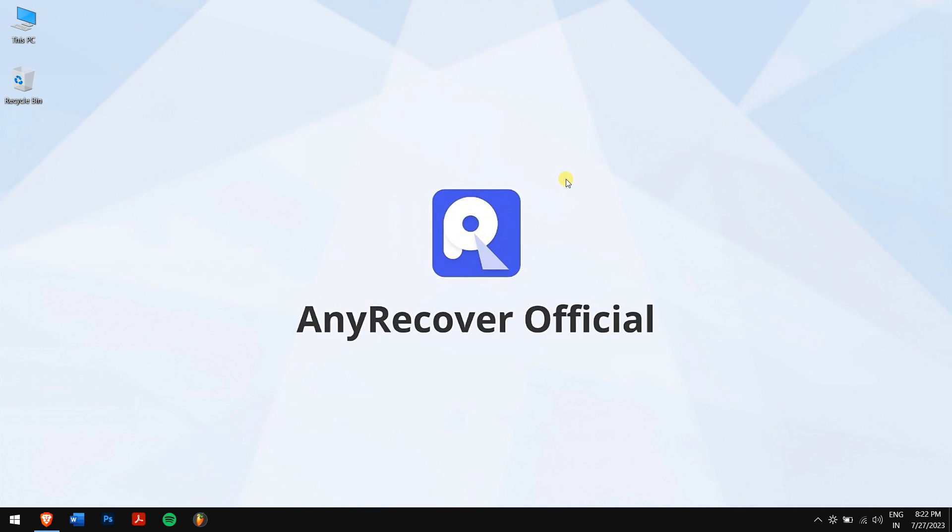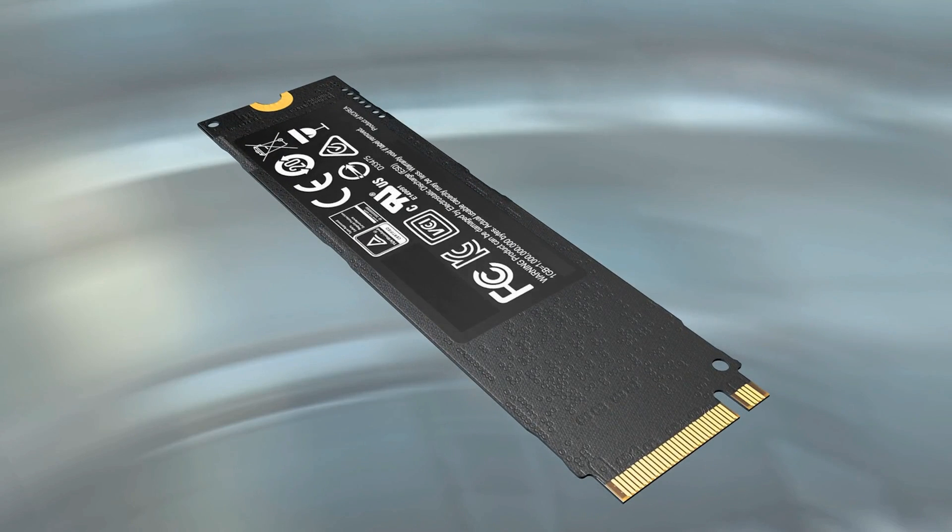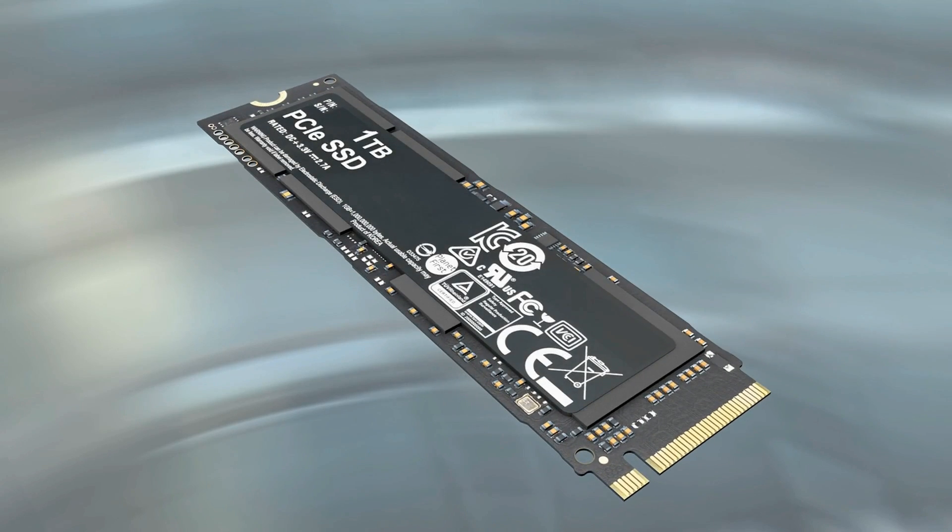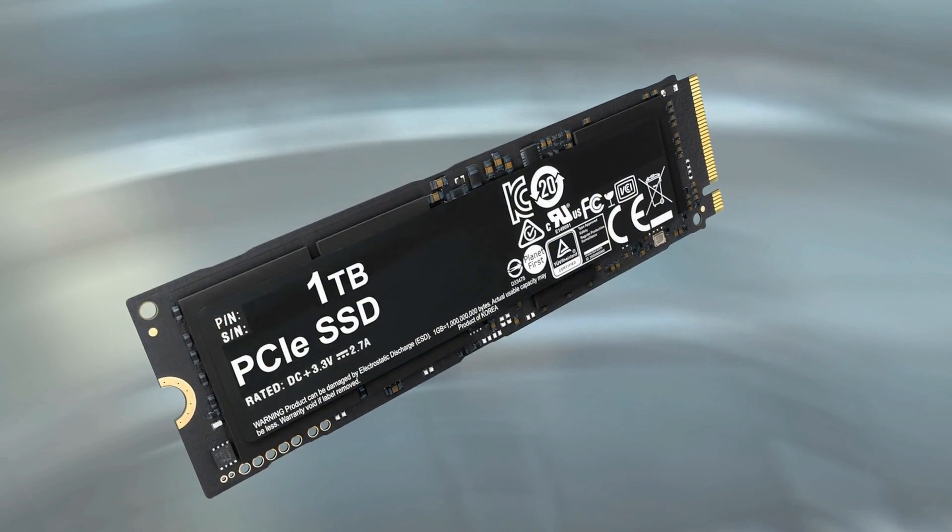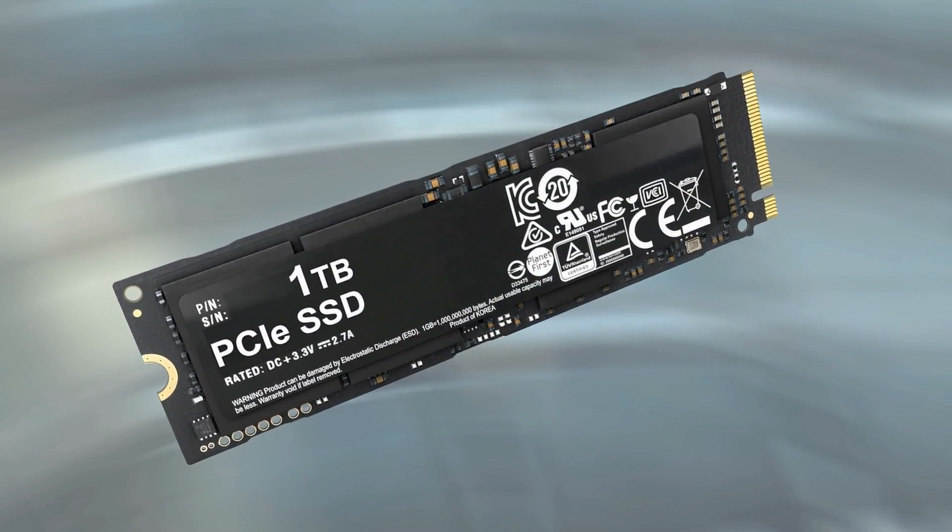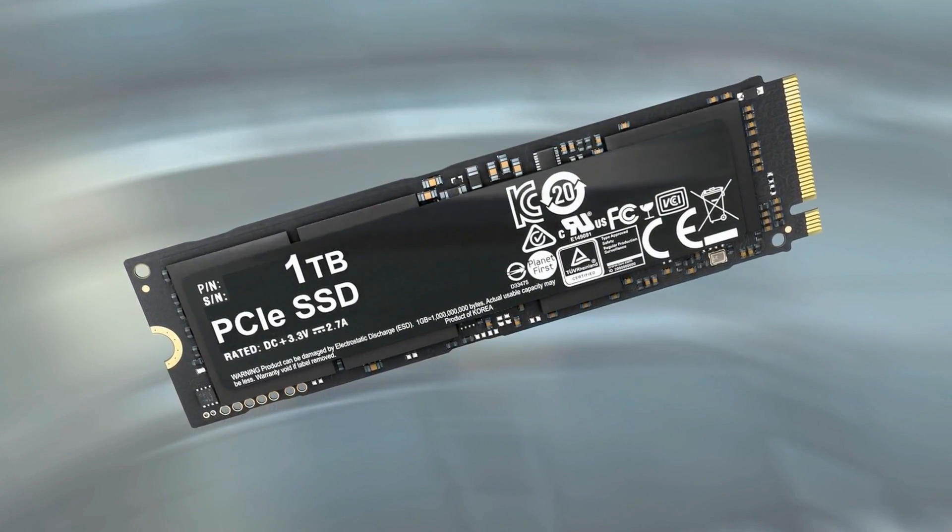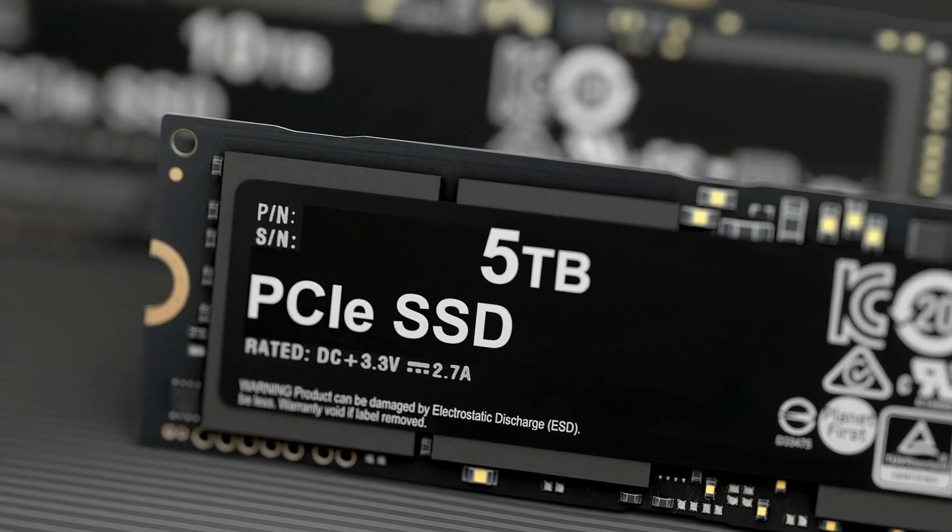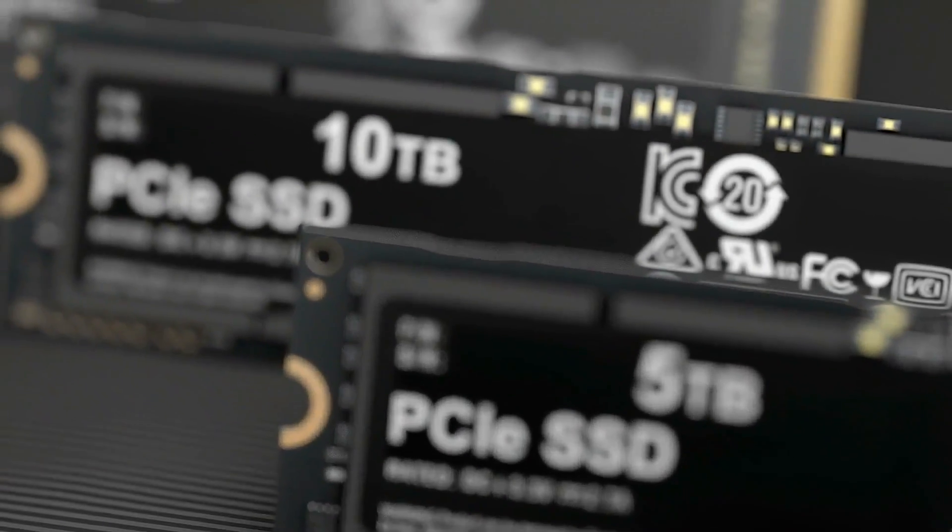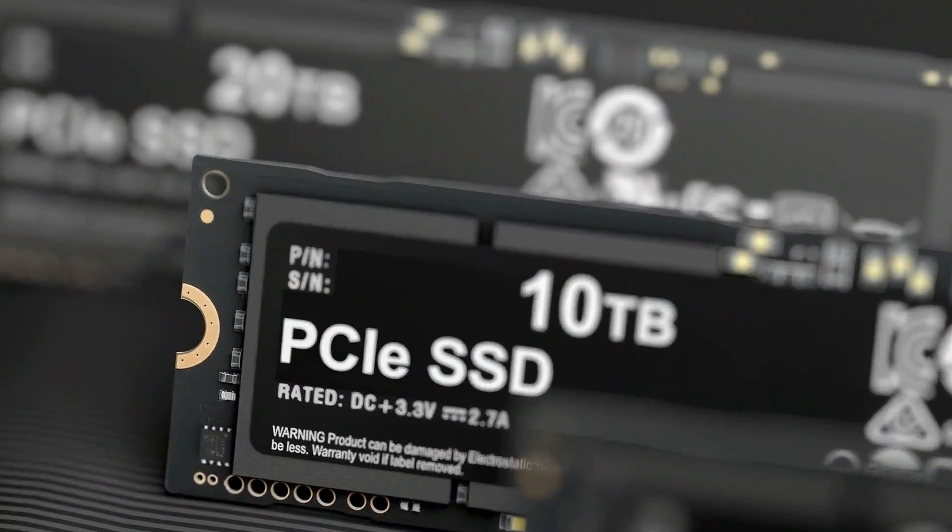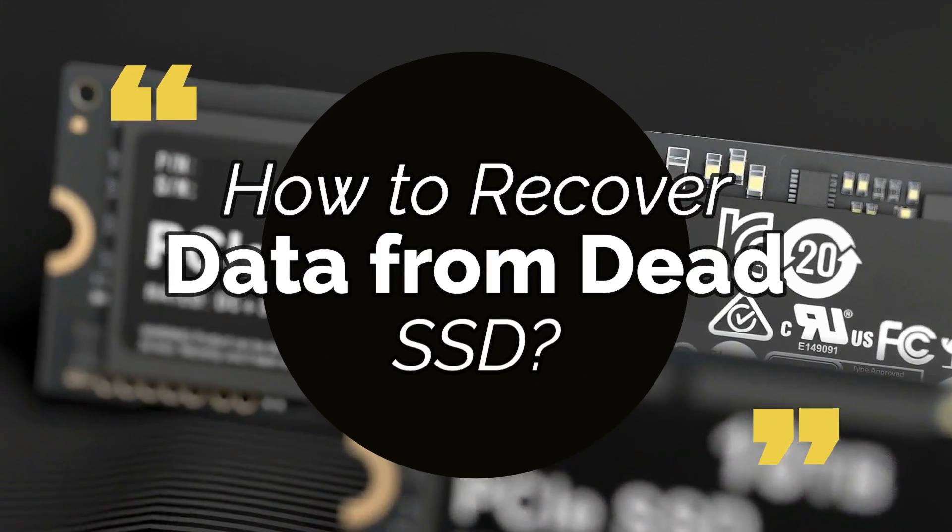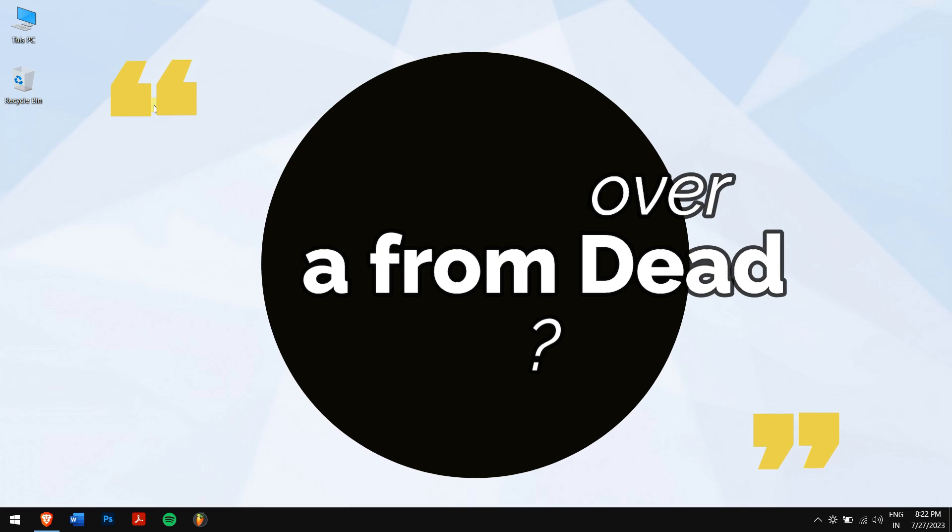SSDs have changed our working environment totally because of the quick data processing rate and instant booting into the operating system. With this great feature, they're also prone to data corruption or even data loss, and worst of all is a dead SSD. No worries, today I'll teach you how to recover data from dead SSD. So without any further delay, let's get into the video.